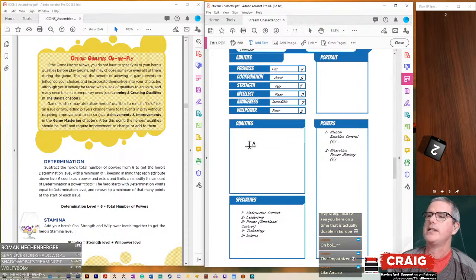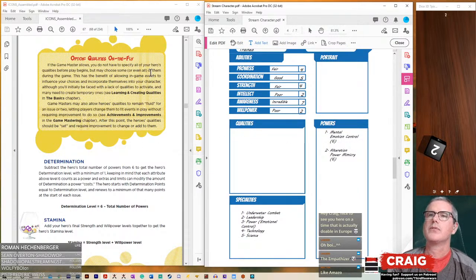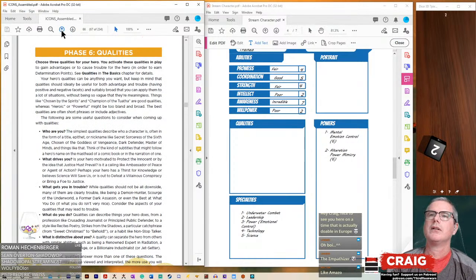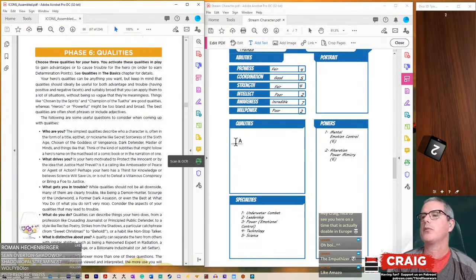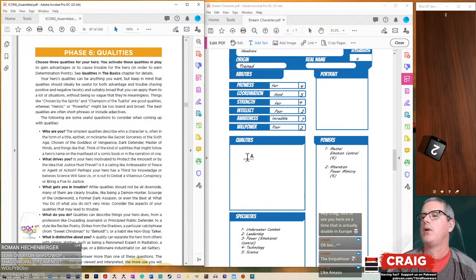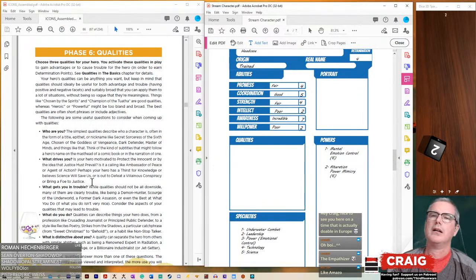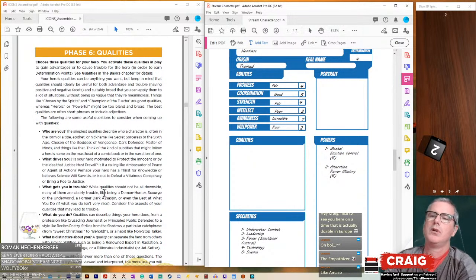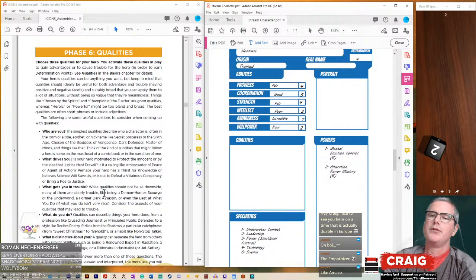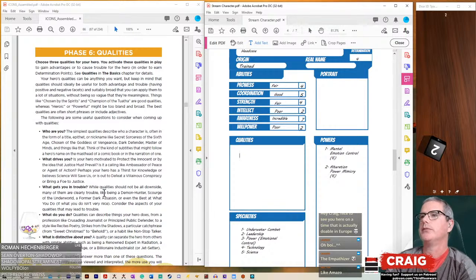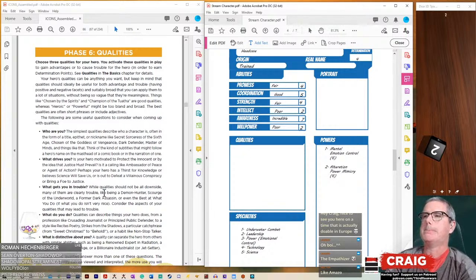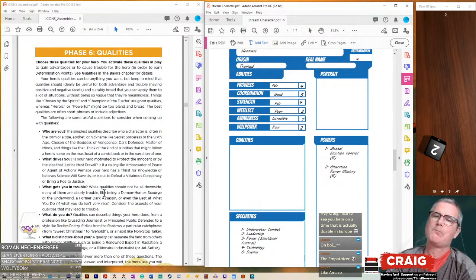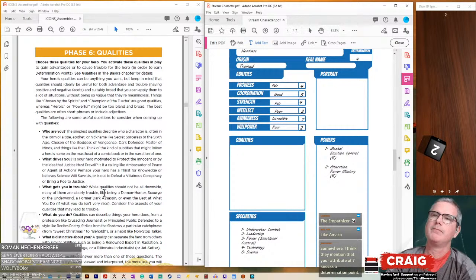Ladies and gentlemen, I present to you, Headcase. Let's think about his qualities. Let's go back. How many qualities do you come up with? Choose three qualities. What are three qualities for Headcase? What drives you? What gets you into trouble? What do you do? What is distinctive about you?